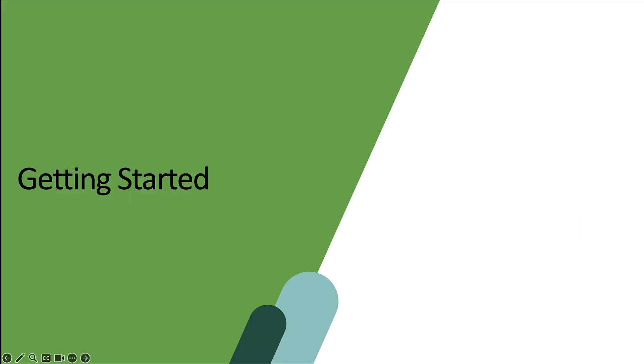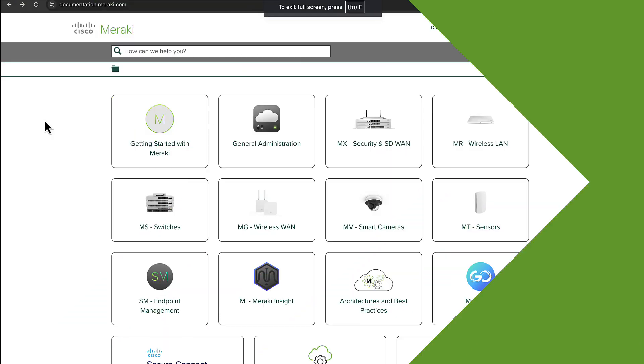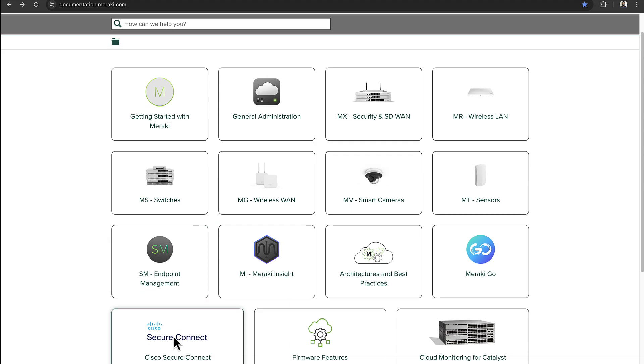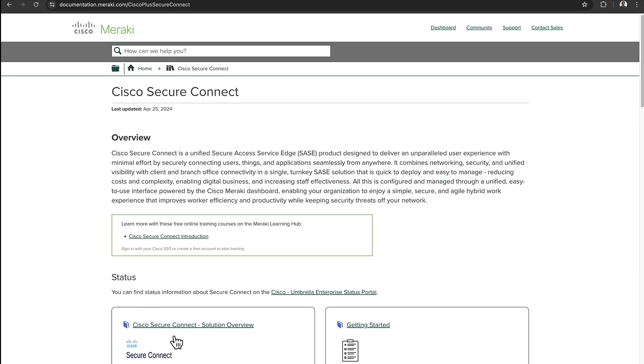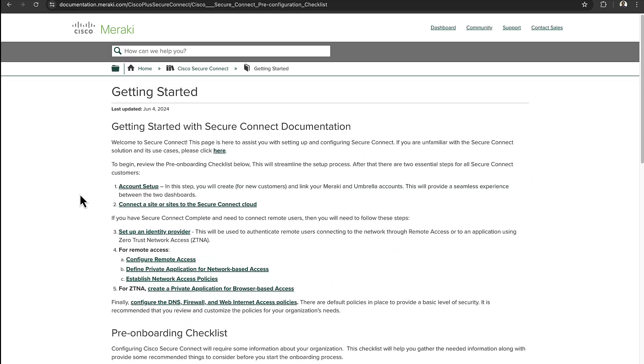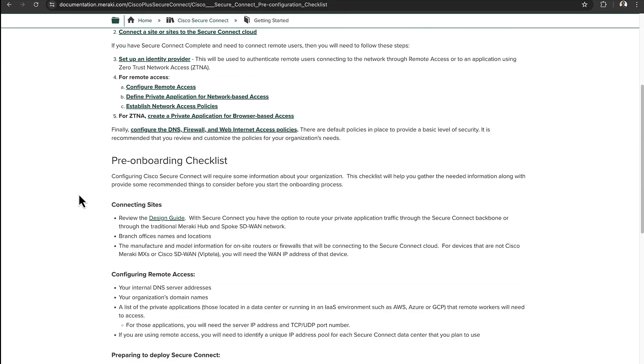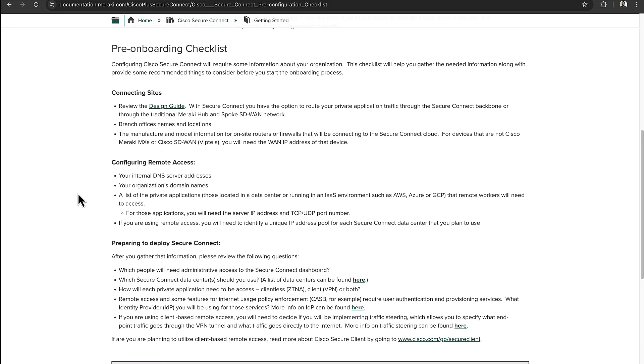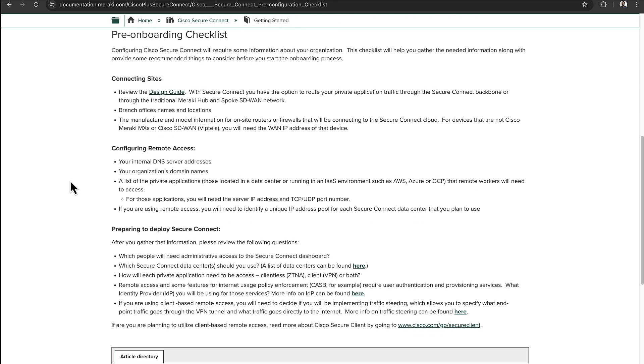How can you get started with Secure Connect? I'm going to head on over to the documentation.meraki.com website, and from here I'm going to scroll on down to the Secure Connect tile that we see over here. I'm going to scroll a bit further down and we'll see another tile for getting started. It's from here on the Getting Started documentation page where we can start to break out with the hyperlinks to different types of documentation pages for different steps that you will take in order to actually provision the solution. A bit further down, we also have a pre-onboarding checklist that you may want to go through in order to ensure that you have all of the information and data that you'll need in order to start provisioning the solution.